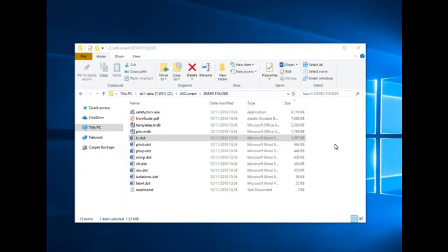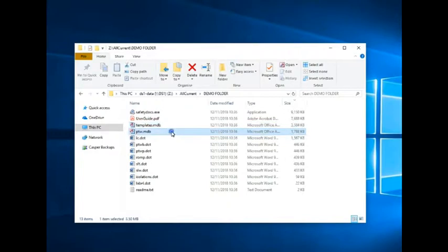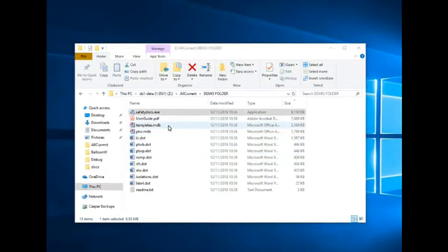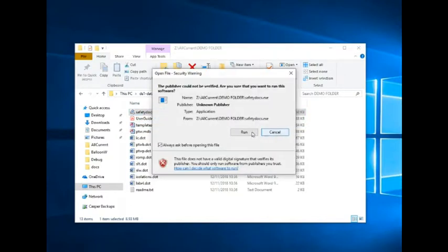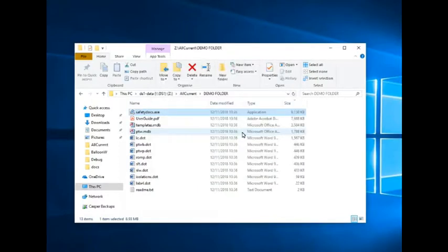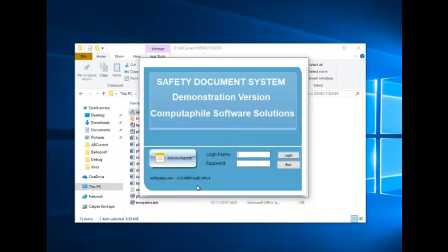On installation, all that's needed is a copy of the executable file, two database files, and its associated customizable Word templates. Run the software by double-clicking on the safety documents EXE. Accept any warnings that you may get from Windows. Click on the accept button and we're ready to go.